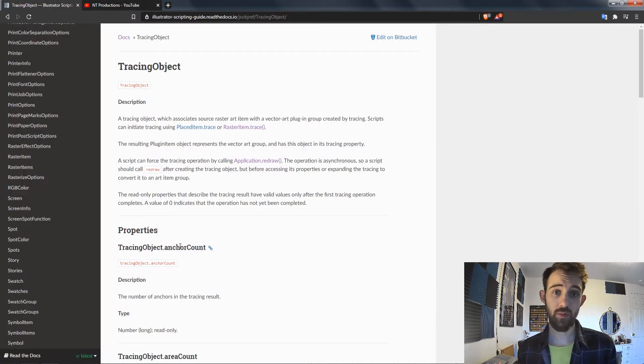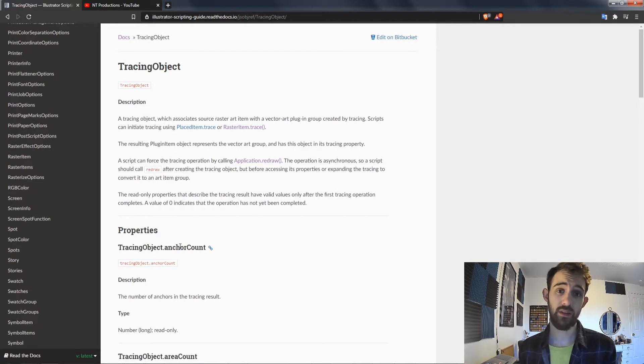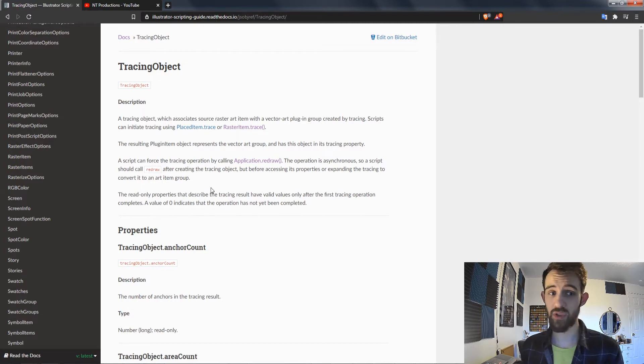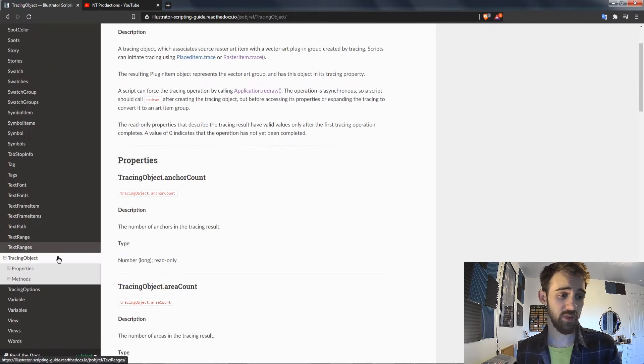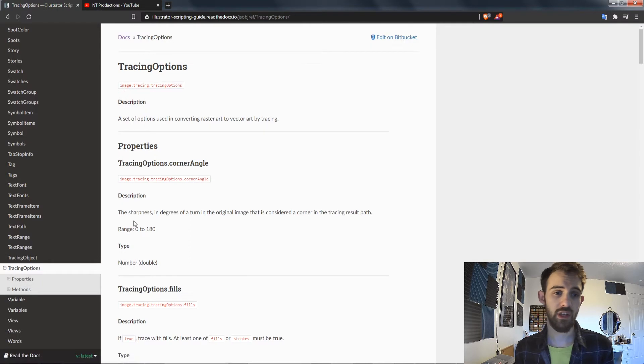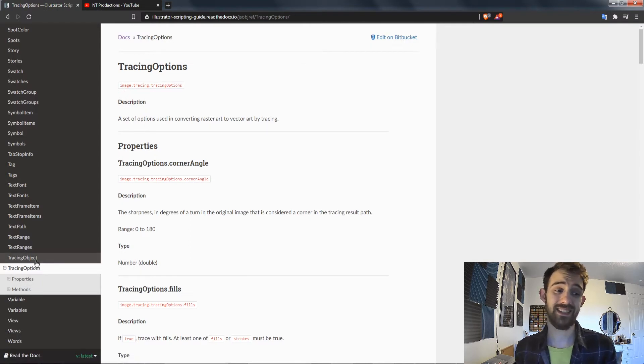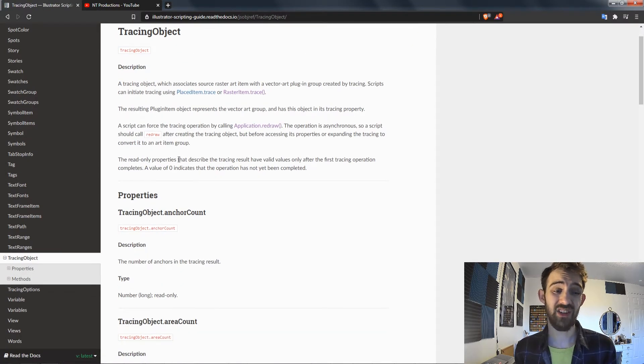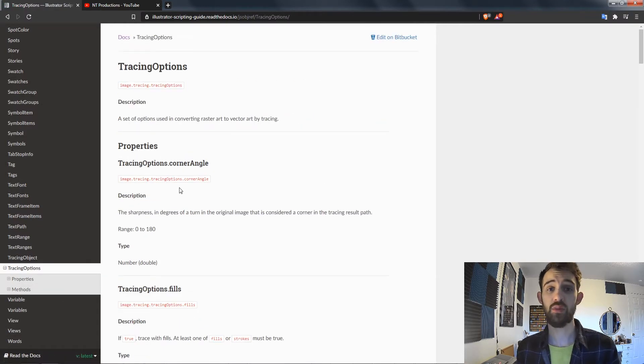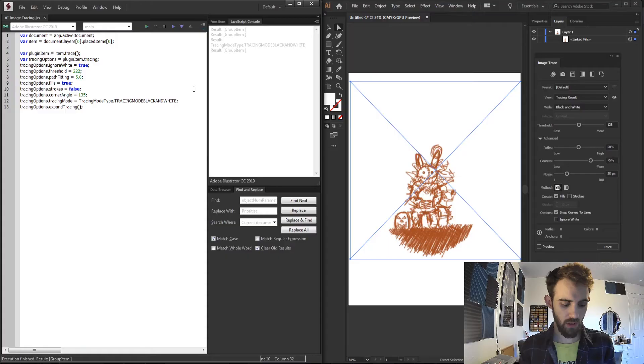So we're going to be making a super simple script which has access to the tracing options inside of Illustrator and then we'll initiate that trace to create a new vector object. If you look inside of the scripting guide under tracing object and tracing options, this is where we will be able to access everything. The first thing we'll need to do is create a tracing object and then using tracing options we can customize how that trace appears.